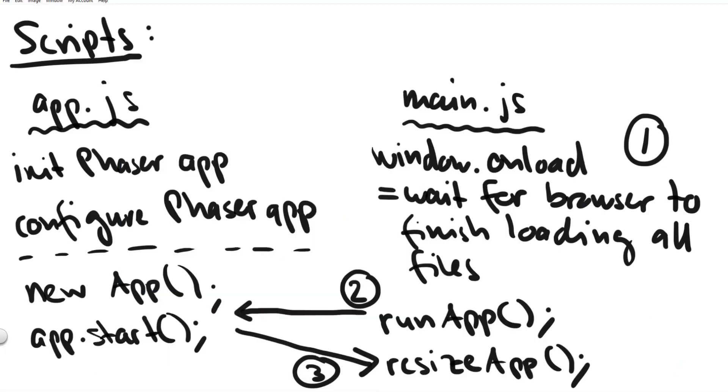And once you are at this point you are finished setting up your phaser 3 game. Now you have like a skeleton app you have all the files ready and you can start writing your actual game code.